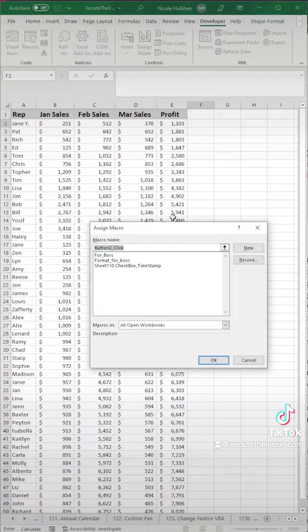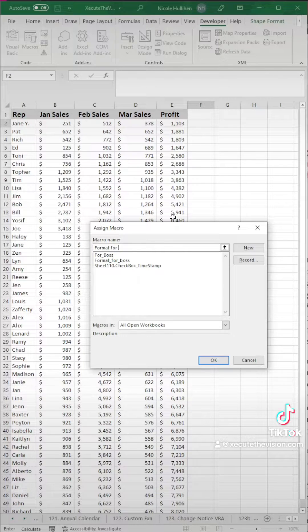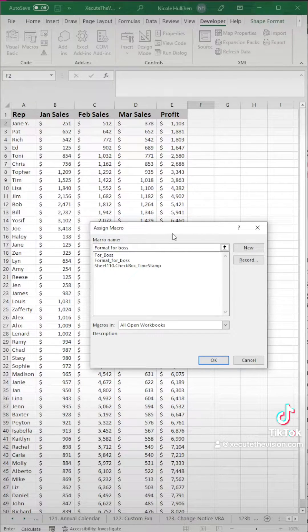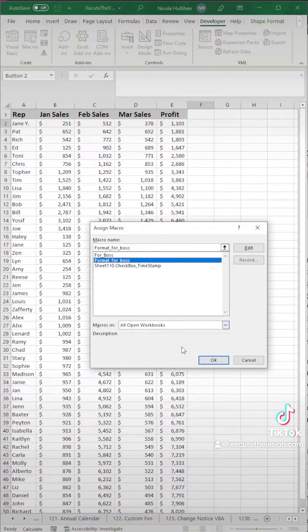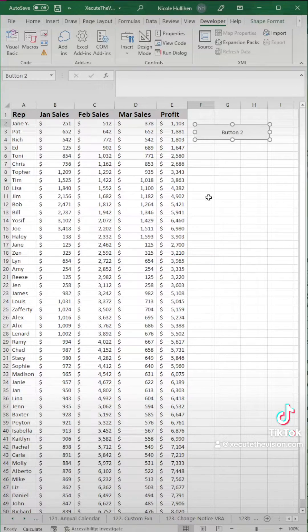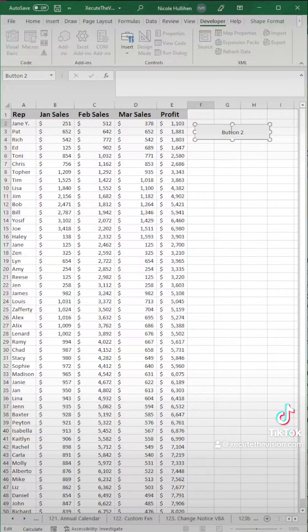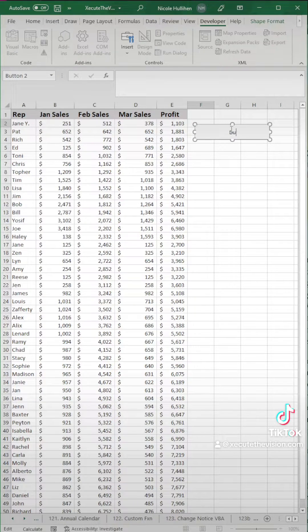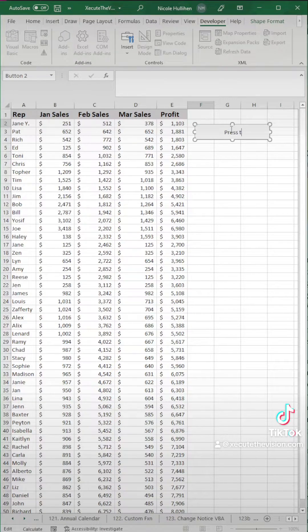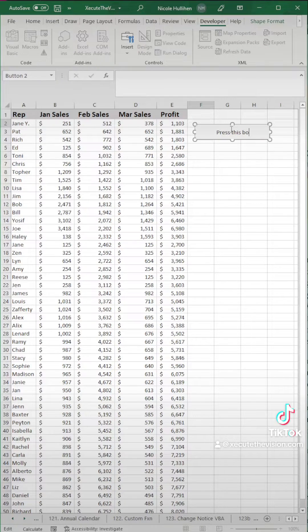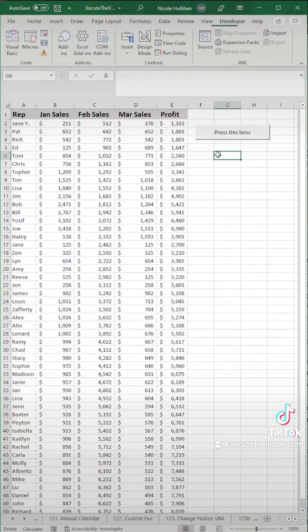So let's go to that insert menu and click the upper left button. Let's name it something logical, and then we need to link to our macro. Hit okay, and then let's name this something. So let's say this is a report that boss wants you to format every week or boss wants it to be formatted. So you could just say press this boss, and then let's click out of that.